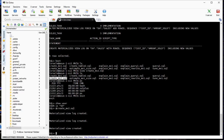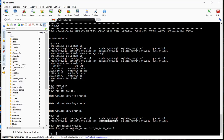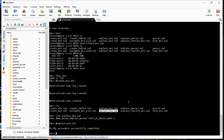The materialized view has been created. Now the next thing we want to do is run the same EXPLAIN_MVIEW again, but this time giving it the materialized view we just created rather than the original query. Let's go ahead and run that, and then run the same query against the MVCAPABILITIES_TABLE that we ran earlier.